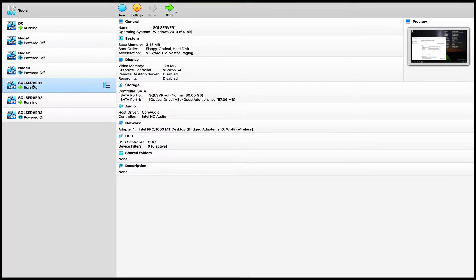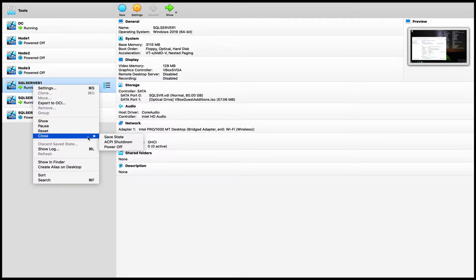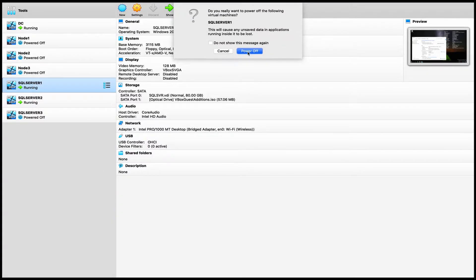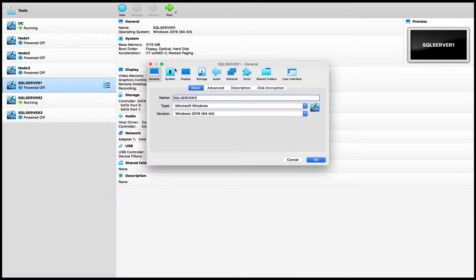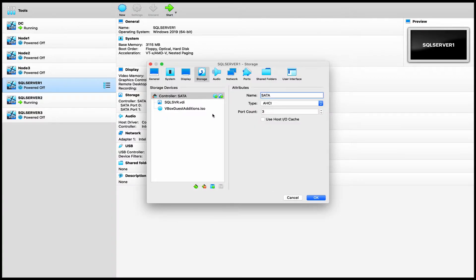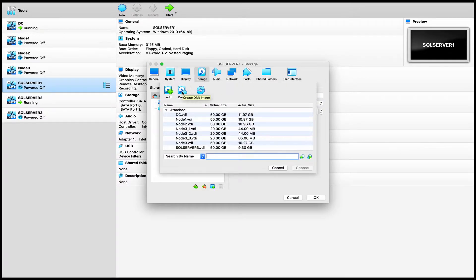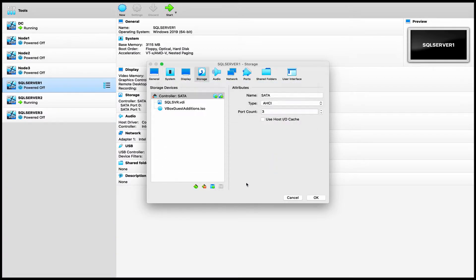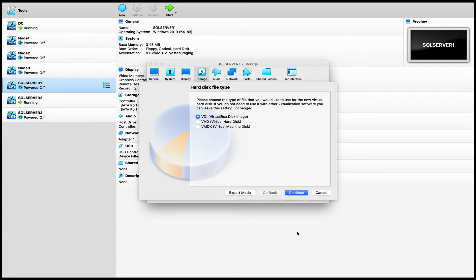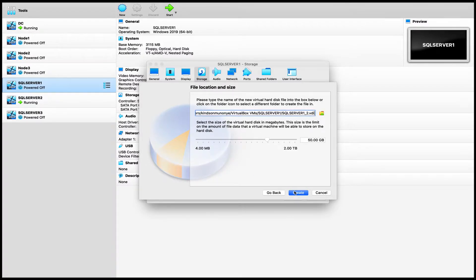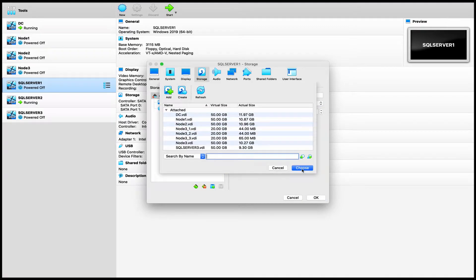To do that, first I'm going to shut down this server and then add a virtual disk to it. Go to Settings, go to Storage, click Add Hard Disk, and click Create Virtual Hard Disk Image — 50 GB is fine — and choose. So we've added one disk to this computer.